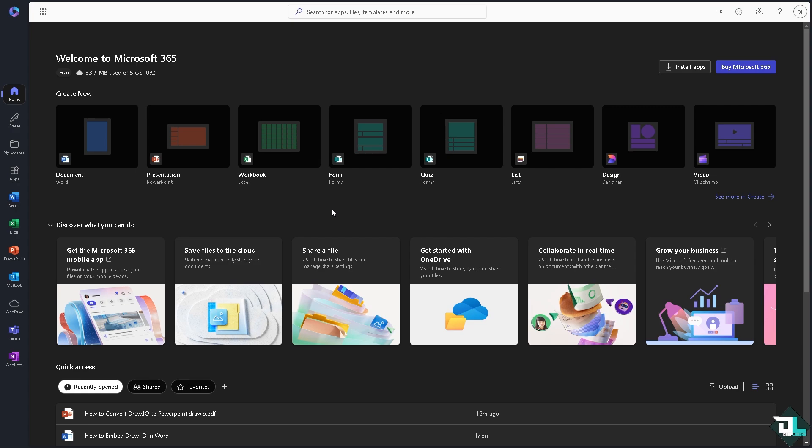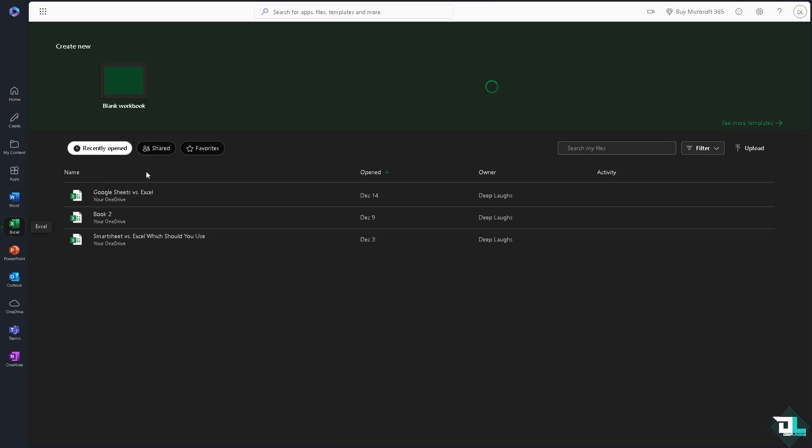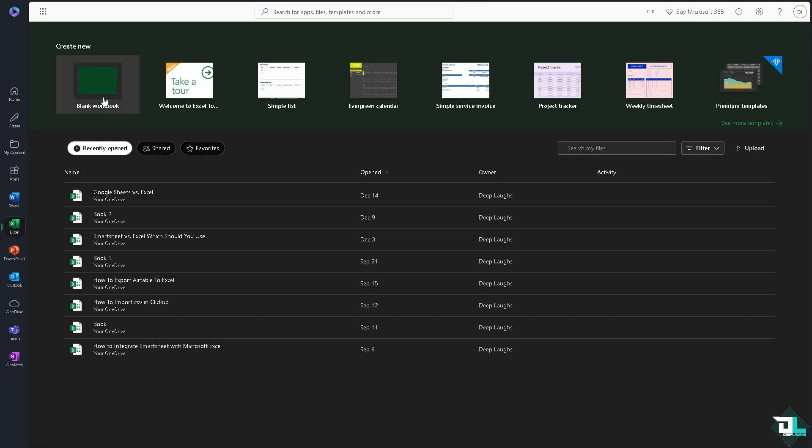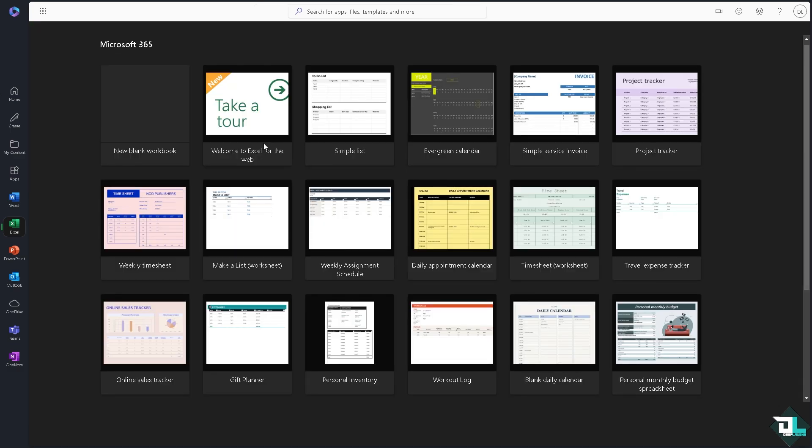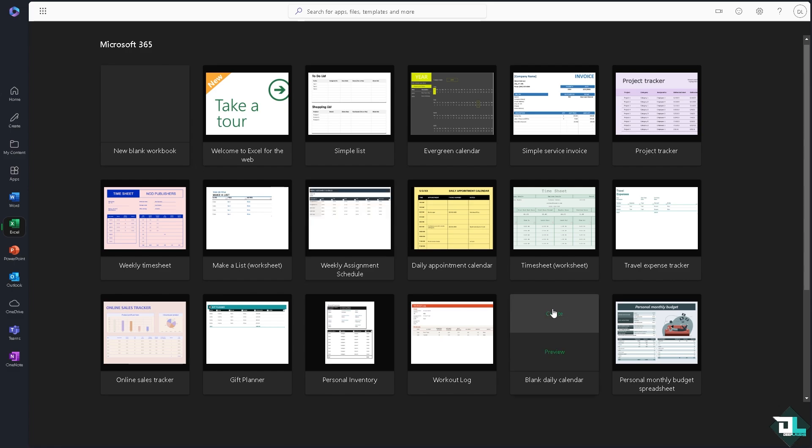From here we can start from a template if you want. If you want to check with the template, for example, I'm going to be choosing something like a project tracker.